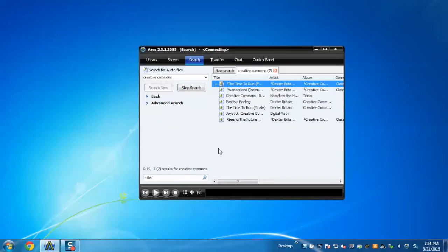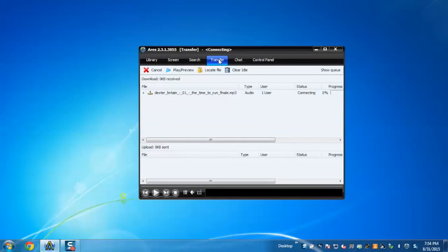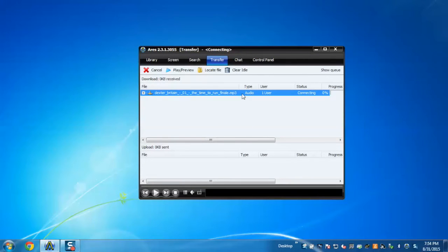If you want to see the progress, just go to the transfer section, and here you can see the progress of the file.